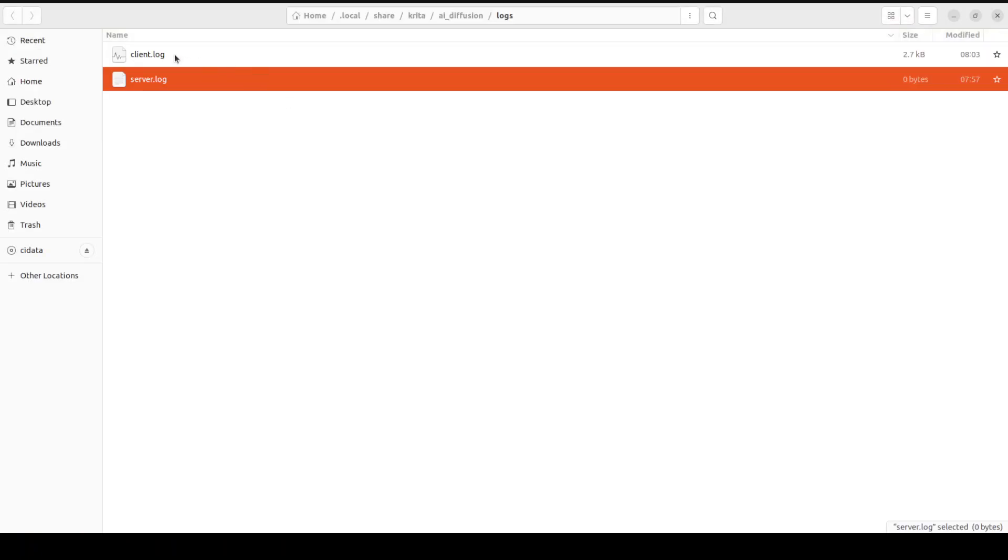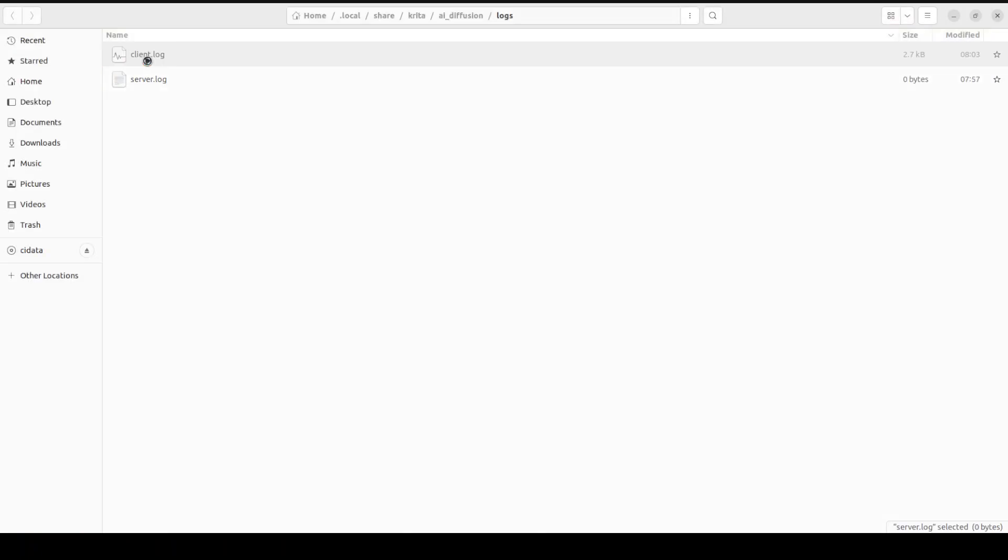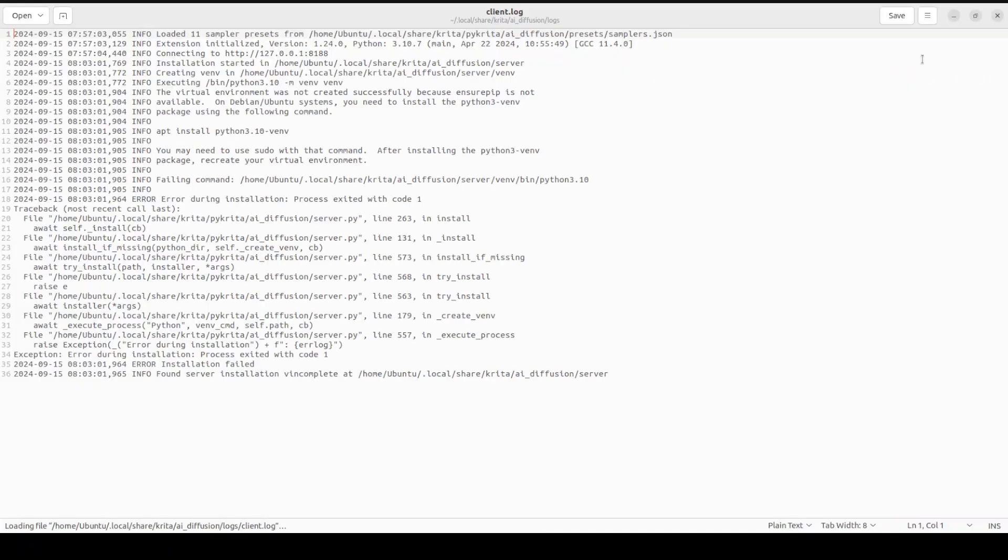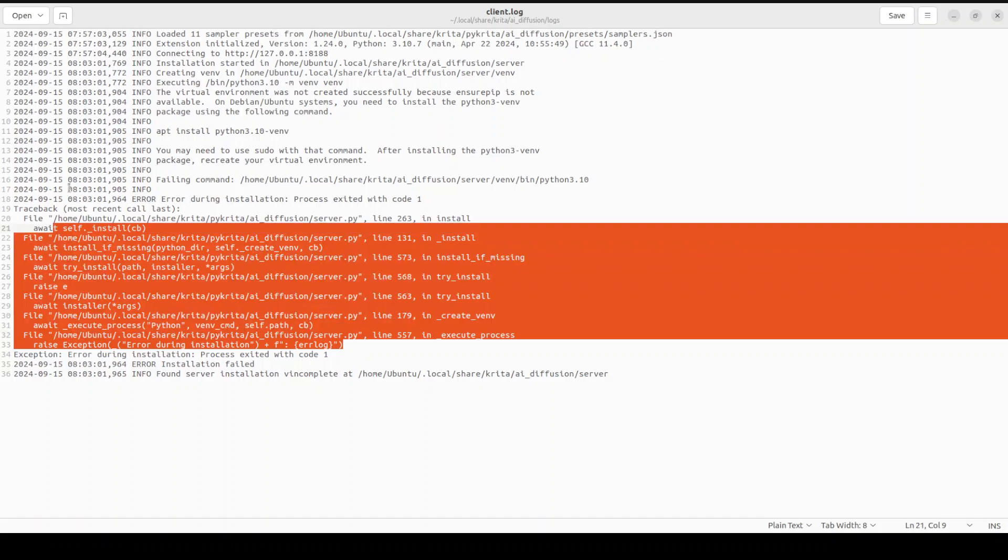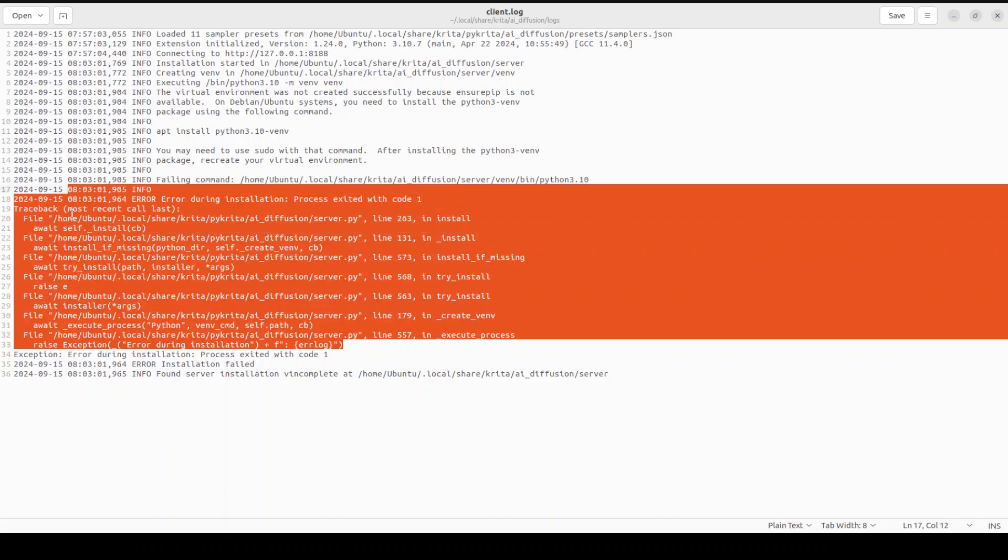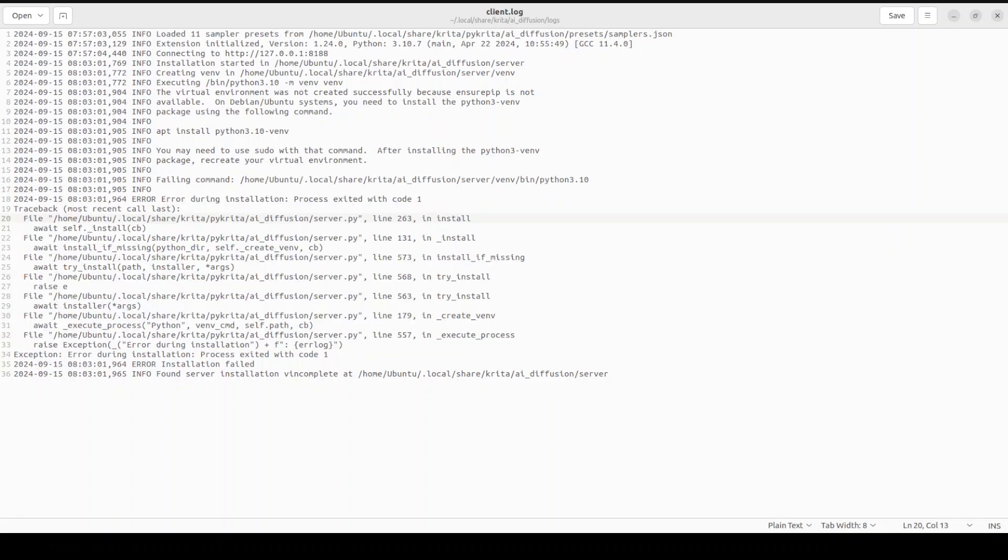Let's check the client log. Normally sometime it takes bit of a time. So there you go, this is the error which it is telling you.